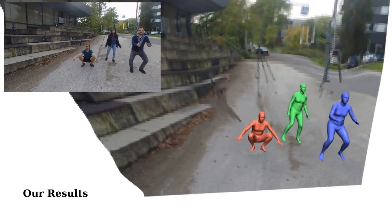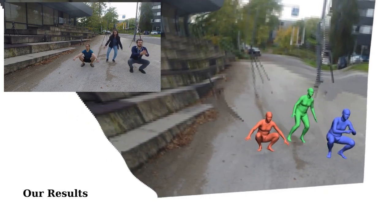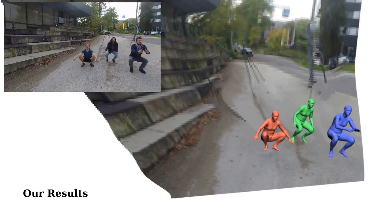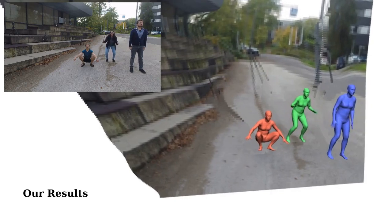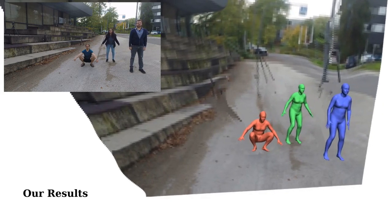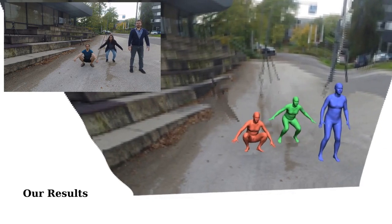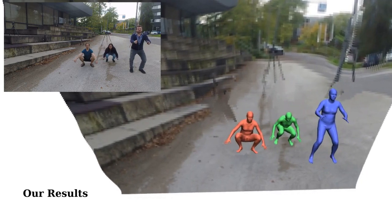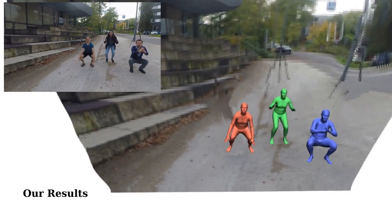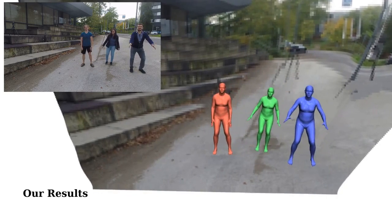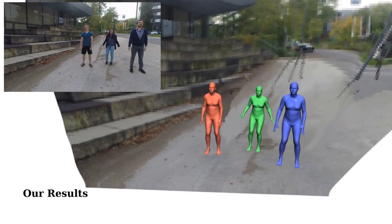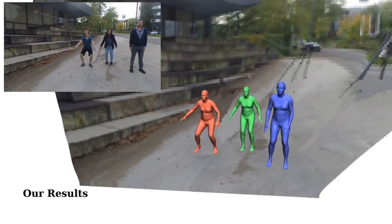Please note that the background scene reconstruction is not the goal of our method, due to the very challenging setup with a monocular and static camera. Nonetheless, the estimated scene helps in improving the predicted humans.